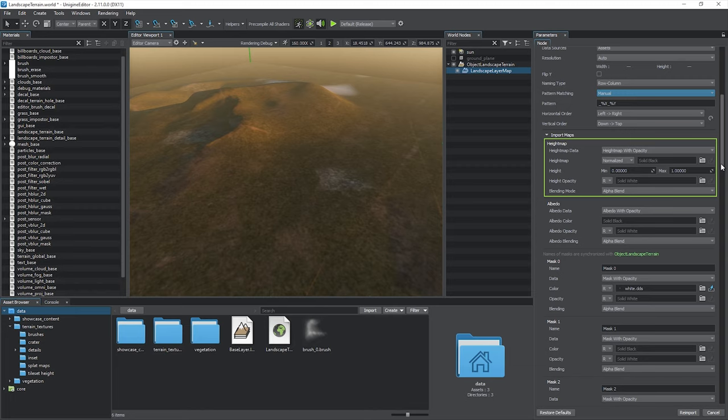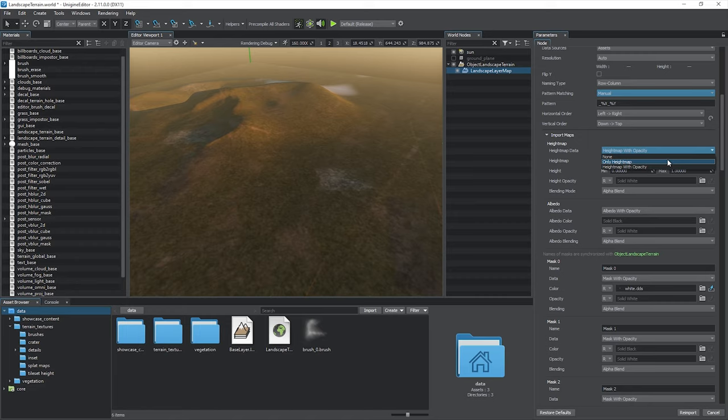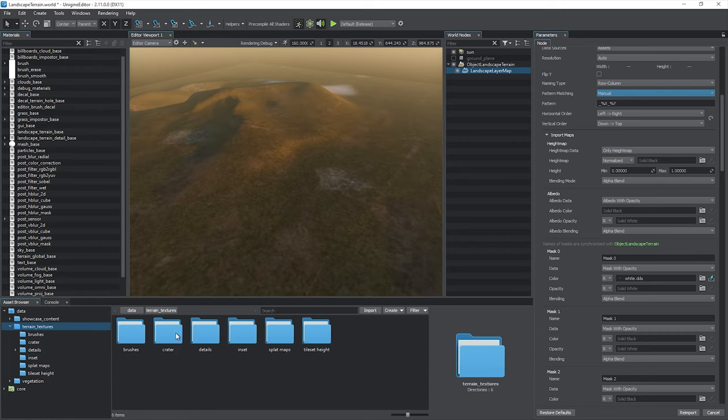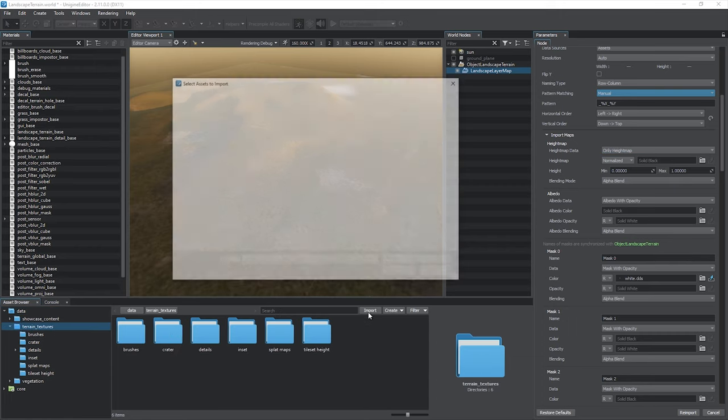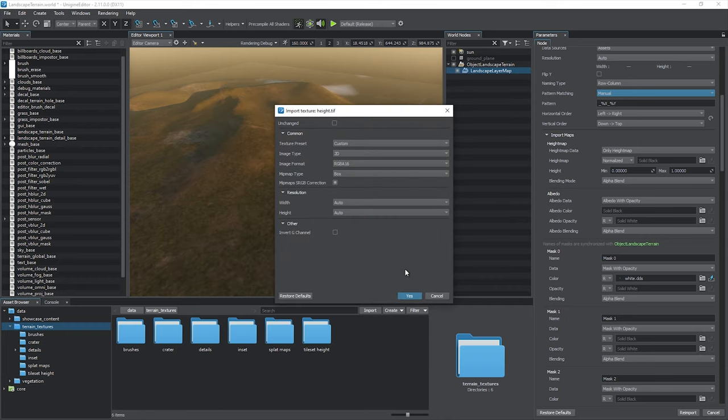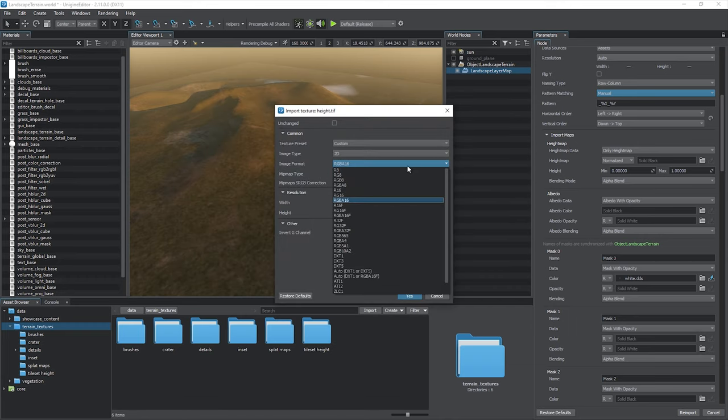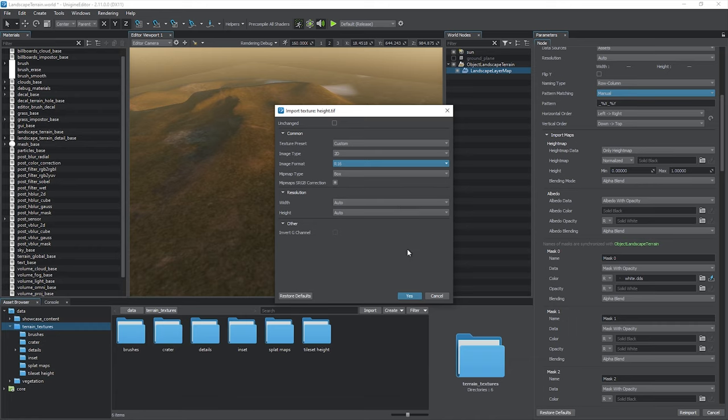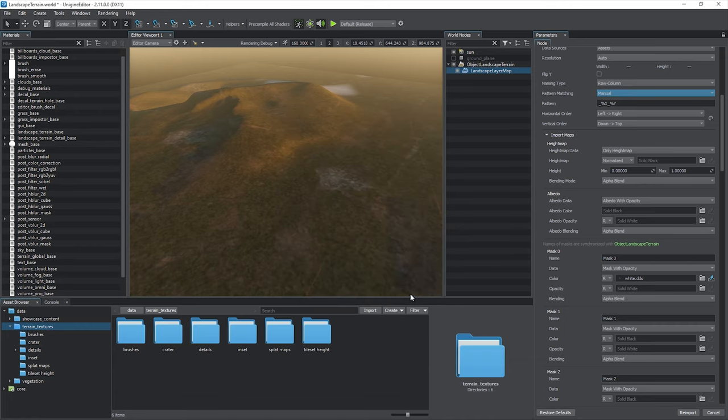Data sources are specified in the Import Map section, starting with the Height Map. You can skip Height Map data by choosing None, select Only Height Map, or use an additional Height Opacity Mask, which is pretty useful for blending layers. Any grayscale or single channel raster image can be used as a height map. However, the best option is to use 16 or 32-bit depth image formats, such as EXR and TIFF. Otherwise, the density for the landscape surface may be insufficient.